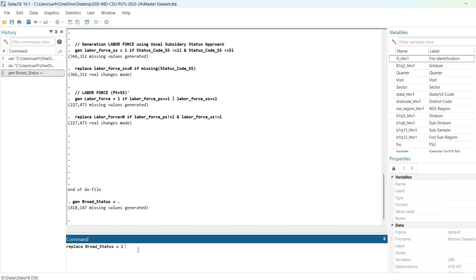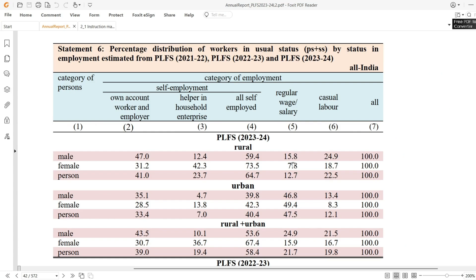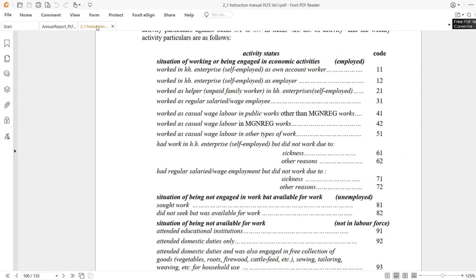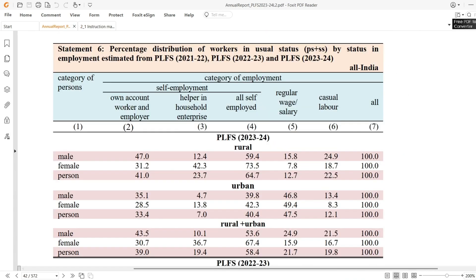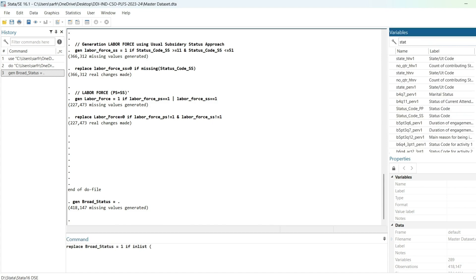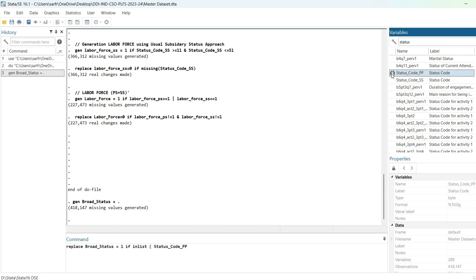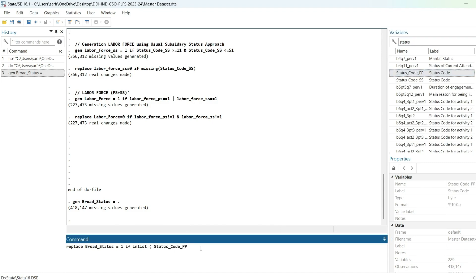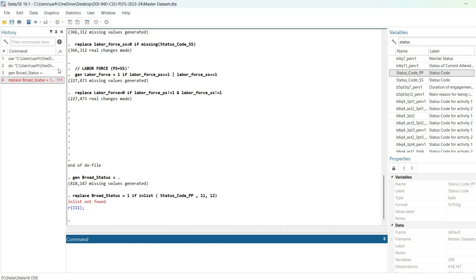I will replace broad_status equal to 1 for own account workers and employers — that is code 11 and 12. I'm writing: replace broad_status = 1 if status code (for principal activity) is in list 11 or 12. Hit enter — it has been generated.